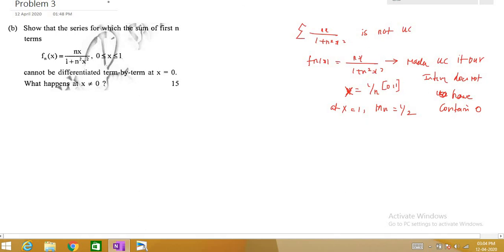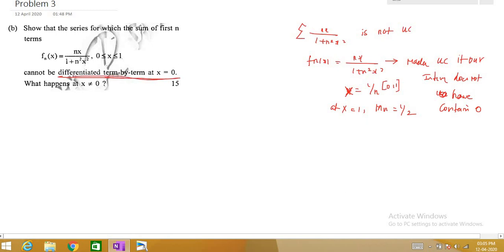Now we come back to our problem. The series — for which the sum of first n terms cannot be differentiated term by term at x = 0. Note the phrase 'term by term': when we can differentiate term by term, we need the derivative to be uniformly convergent. Since this is not uniformly convergent whenever our interval contains 0, we will show it cannot be differentiated term by term at x = 0.